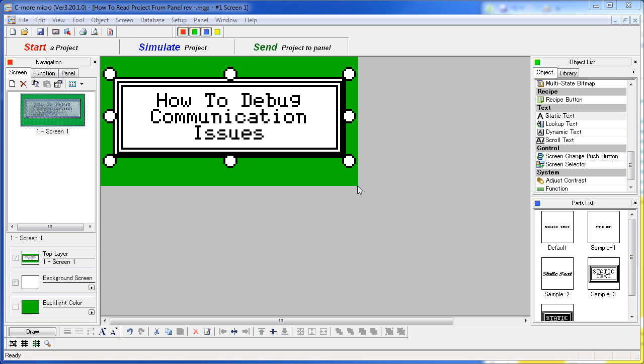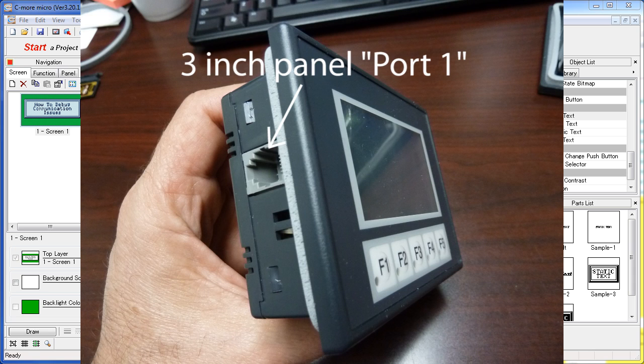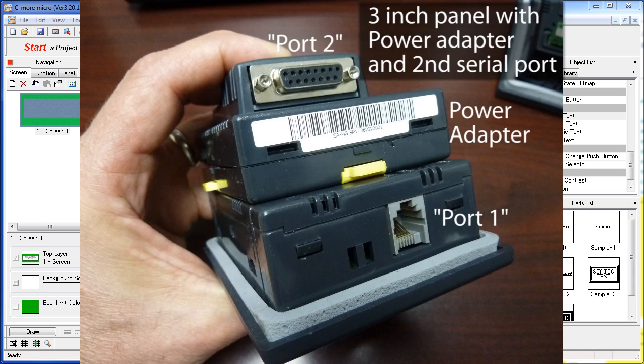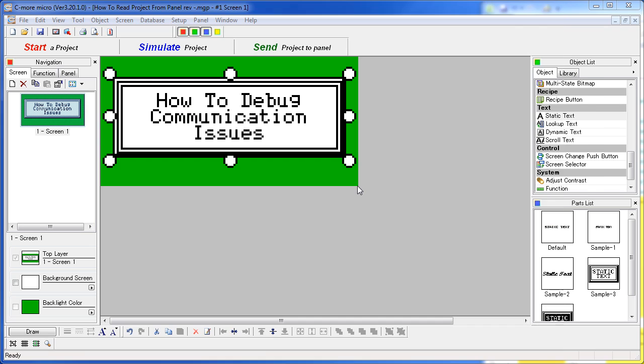Make sure you're using the correct COM port. All of the ports on the C-more Micro are labeled, so look real close and see. Usually the 6-pin connector is always port 1, or on the larger panels the USB port would be port 1. But again, check the labels on the panel.